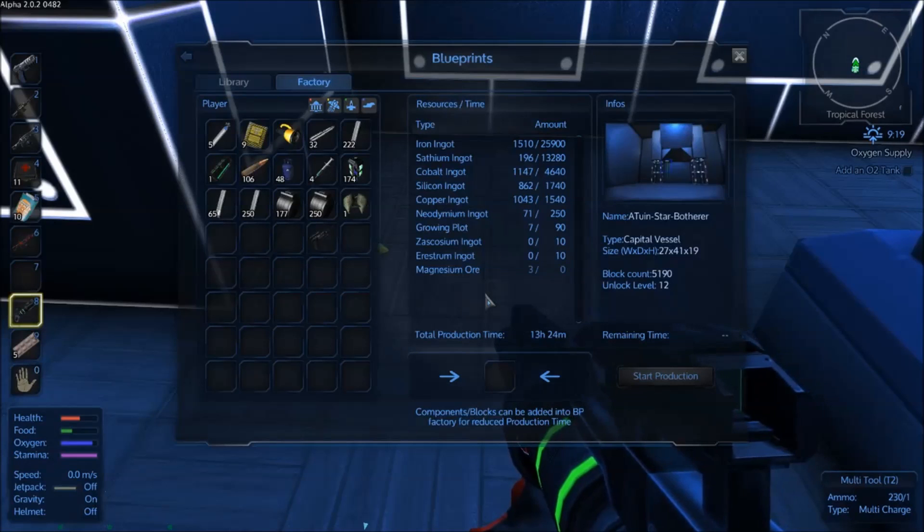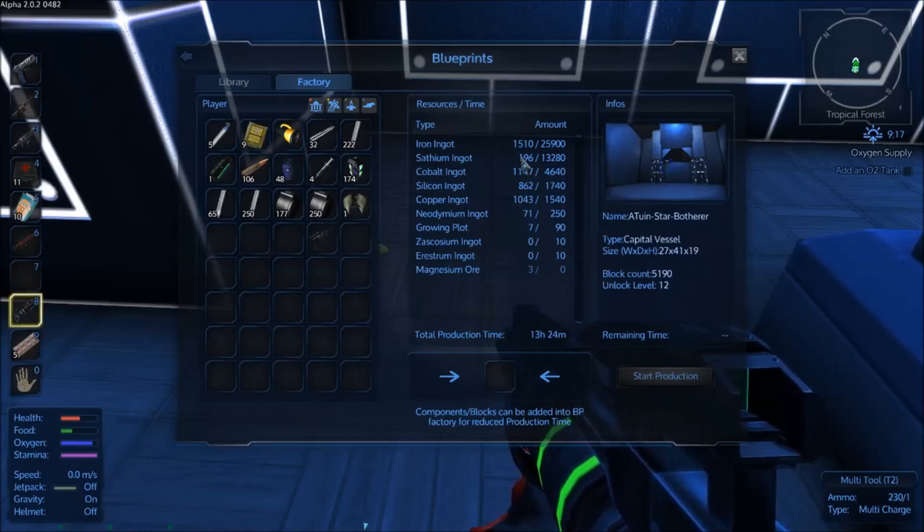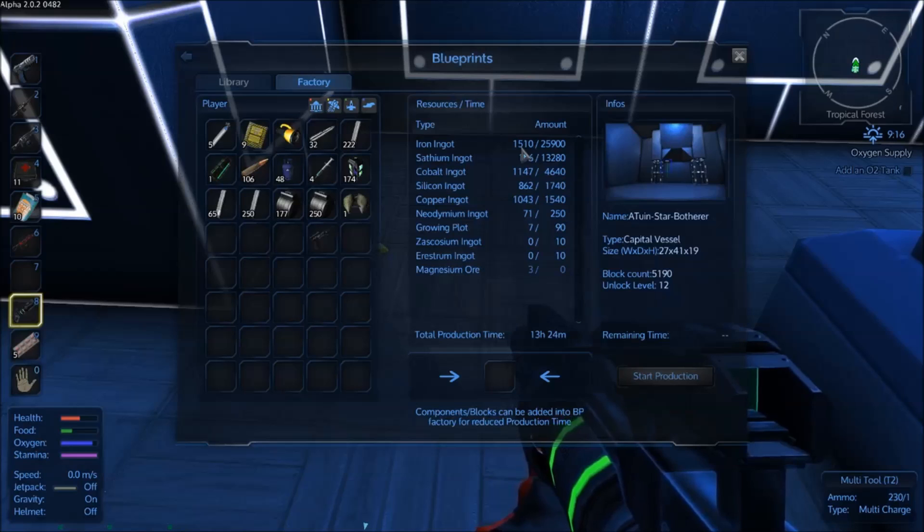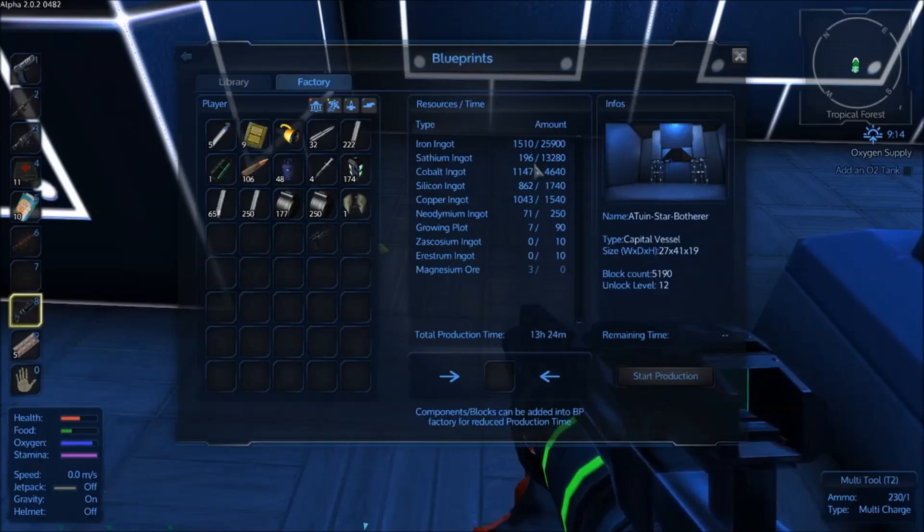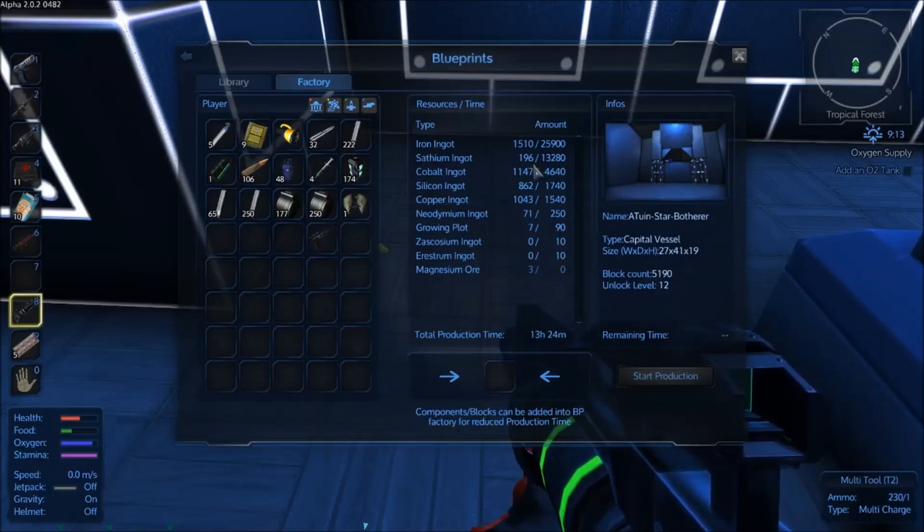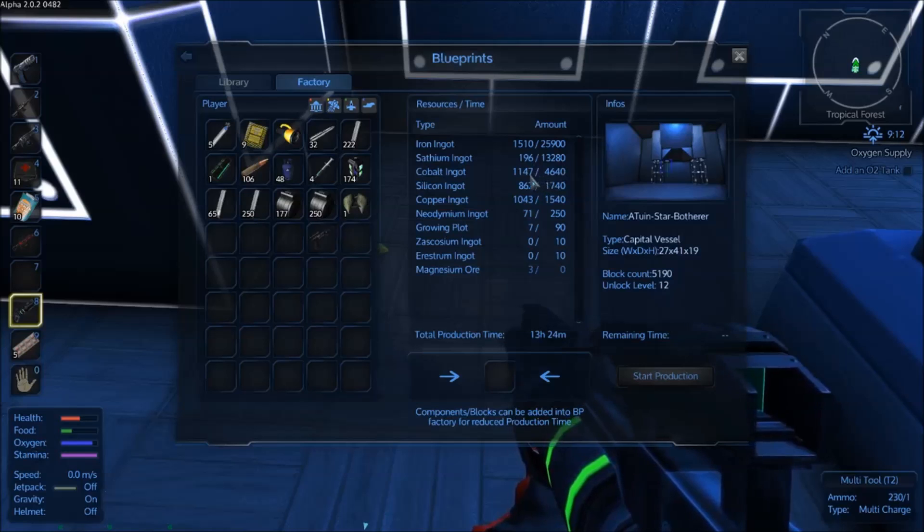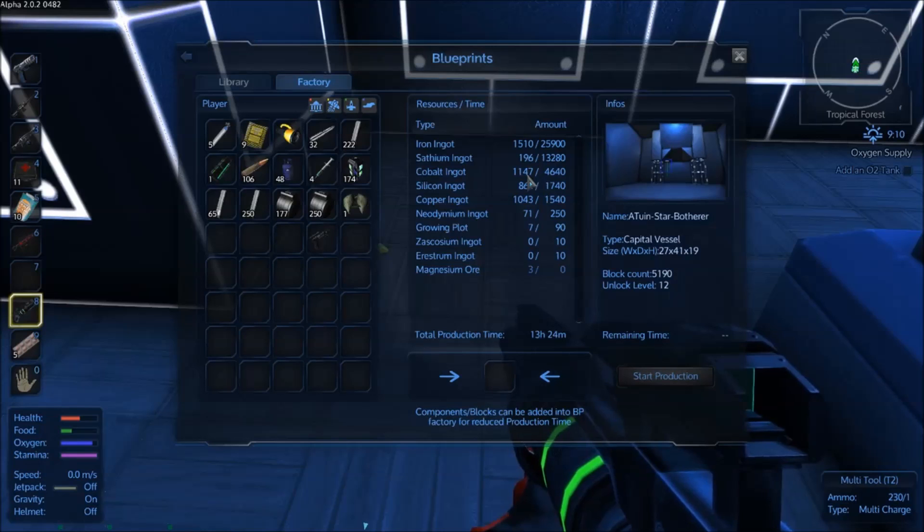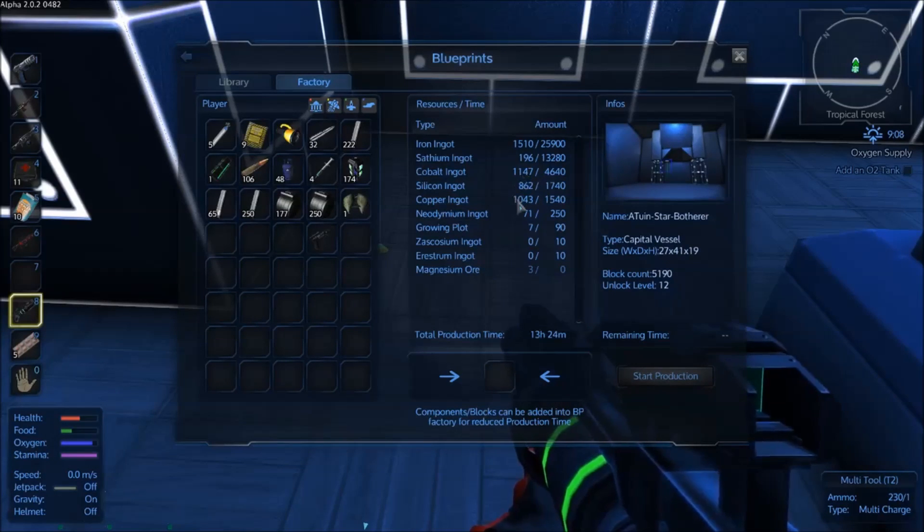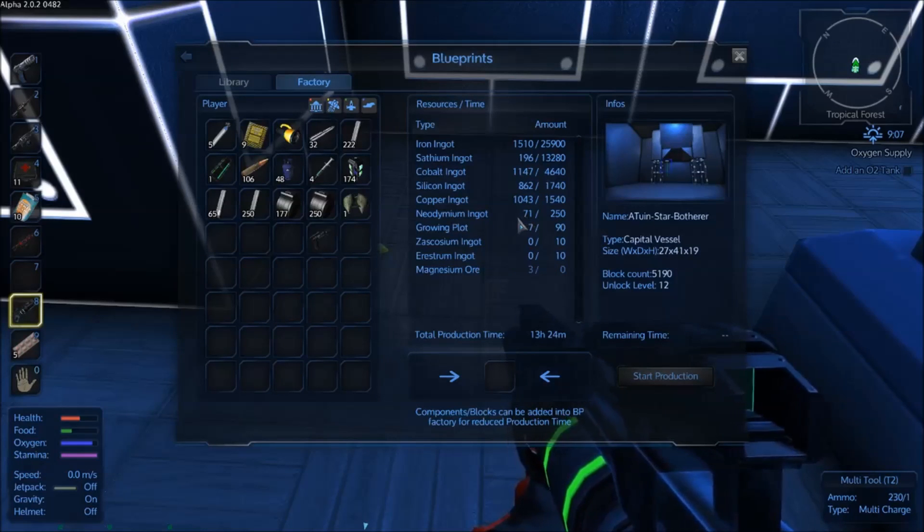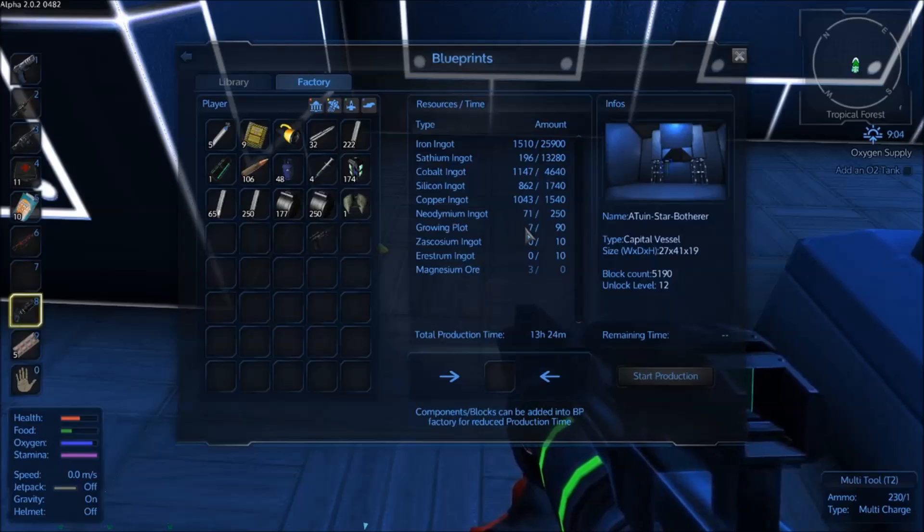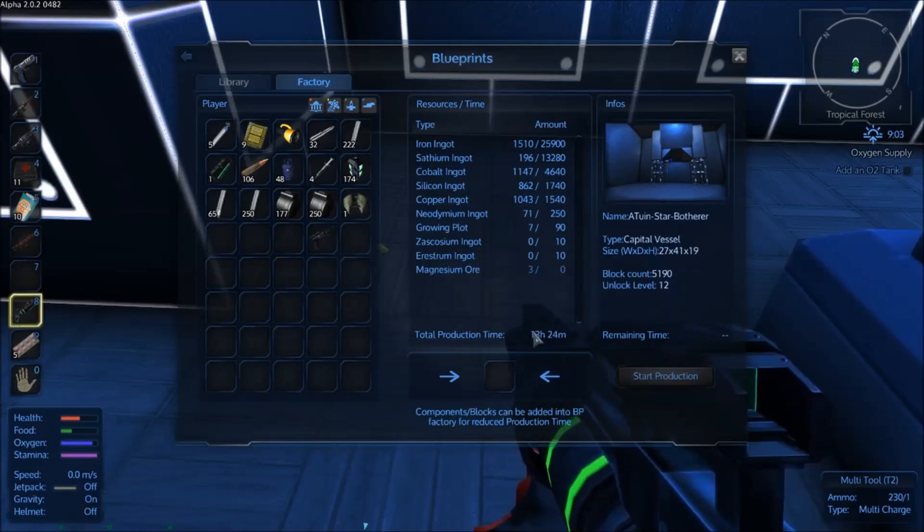All right, I have emptied out the loot boxes of basically everything I didn't need. Here is the final tally. I had one and a half thousand iron, which leaves me needing about 23 and a half thousand. I had some hardened steel and steel plates lying around, which gave me about 200 satium. Still need about 13,000 of that. Nicely, we had about a thousand cobalt, which is components and computers and all that stuff. Quite a lot of silicon. We actually had about two thirds of copper we need, which is nice. A bit of neodymium in those CPUs and seven grain plots. That brings the total production time down from about 15 hours to about 13 and a half hours.